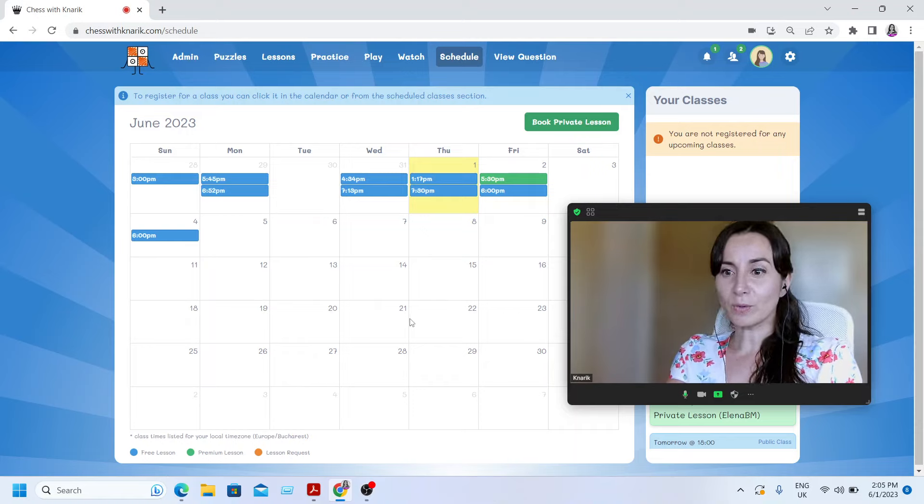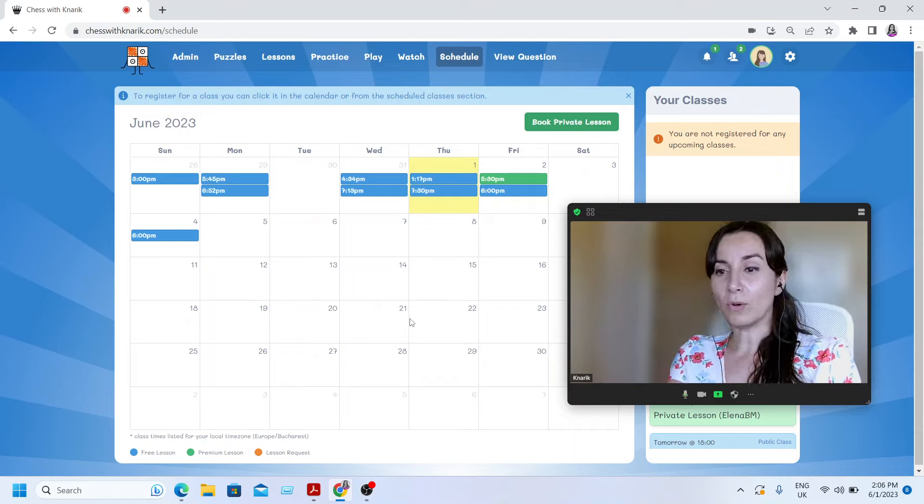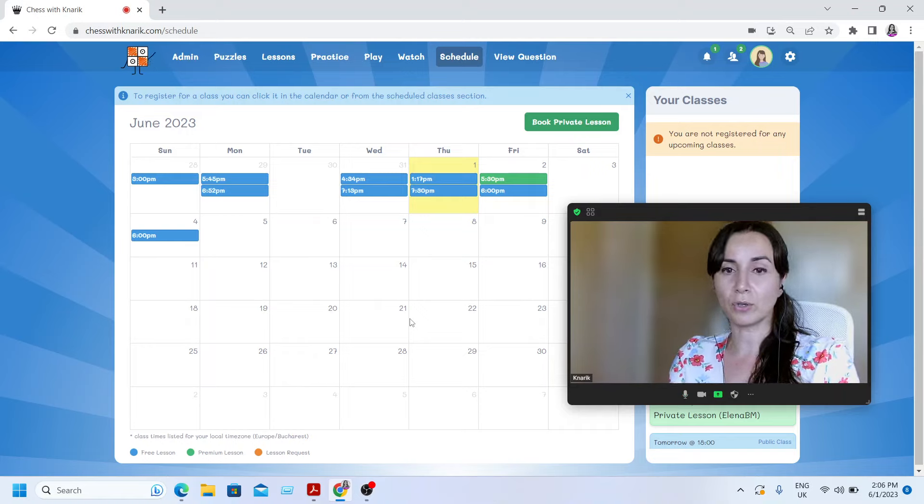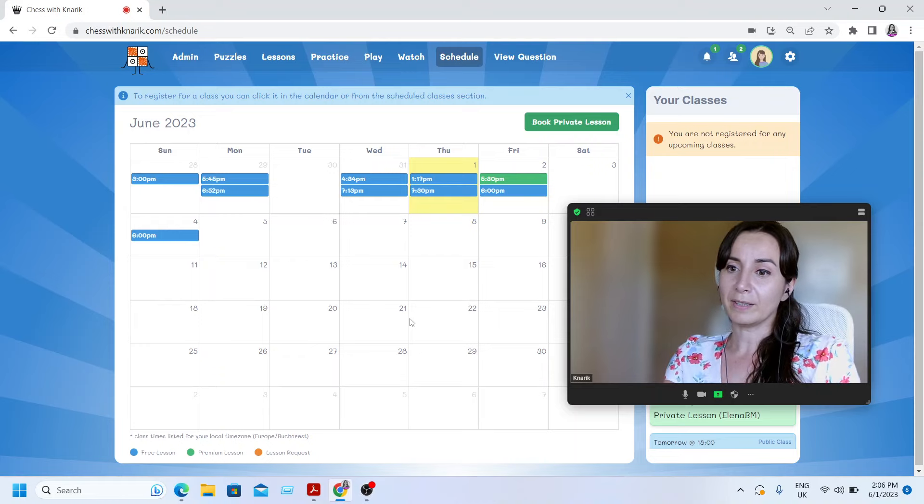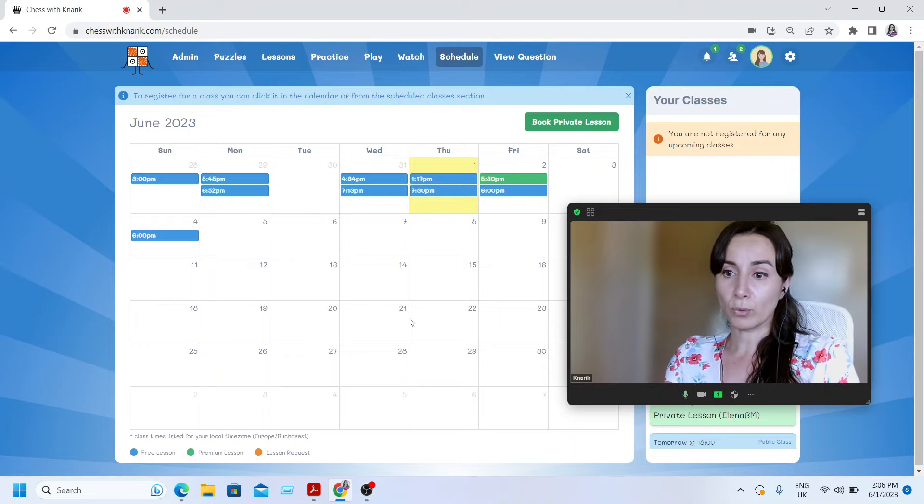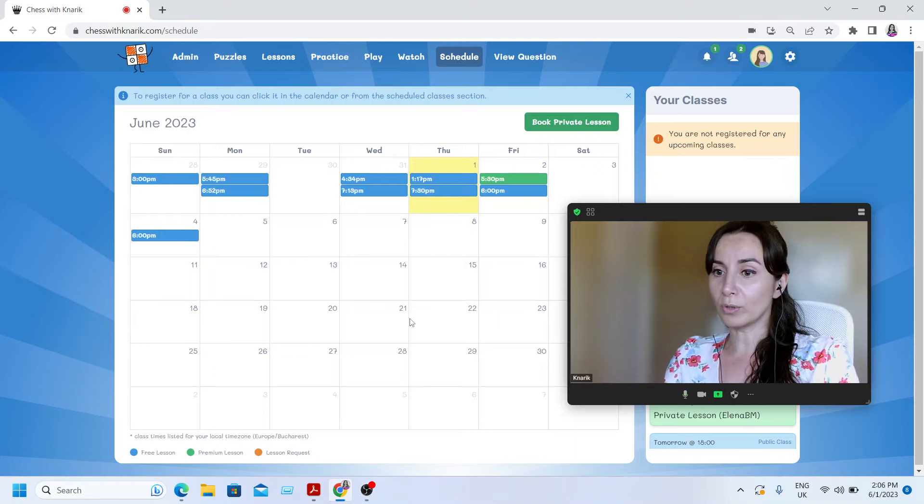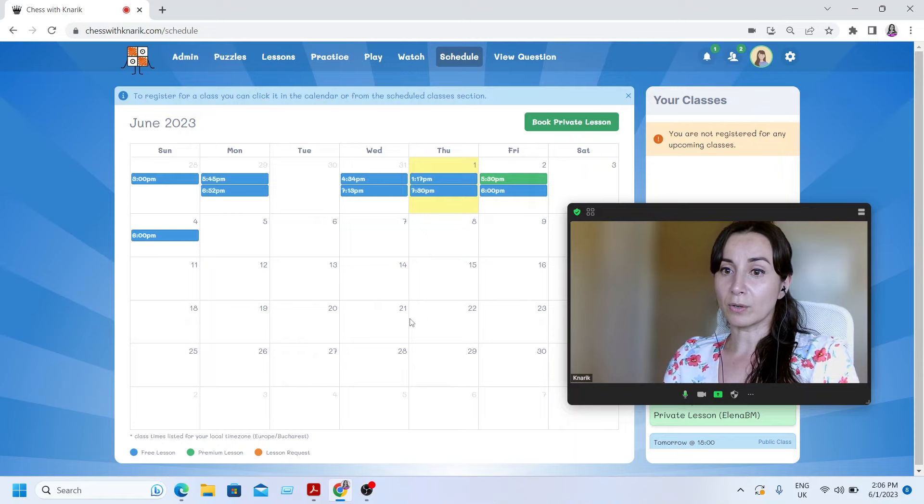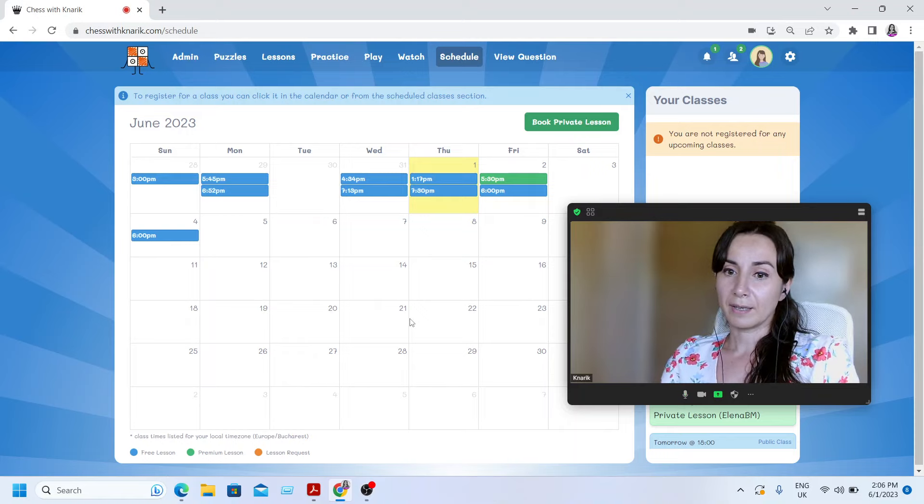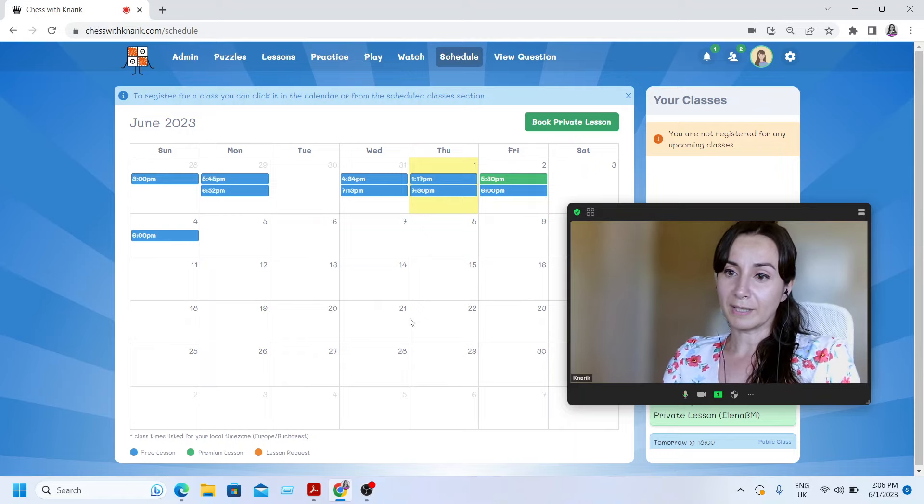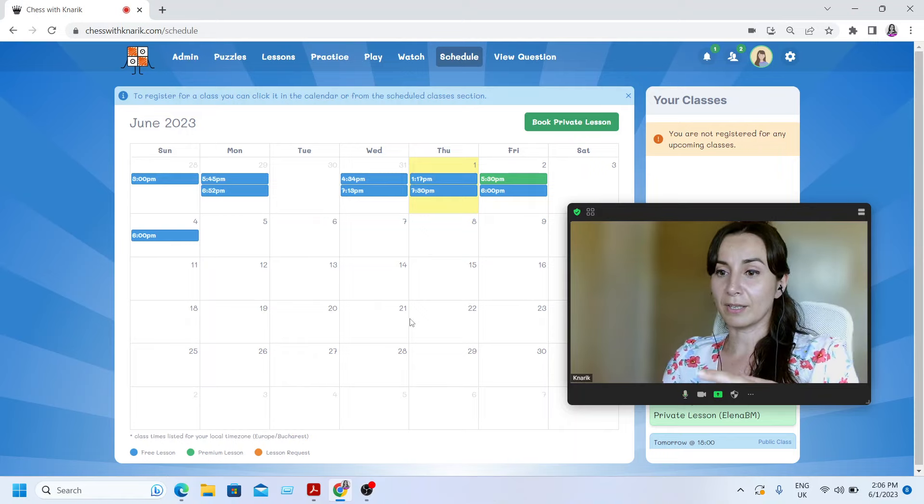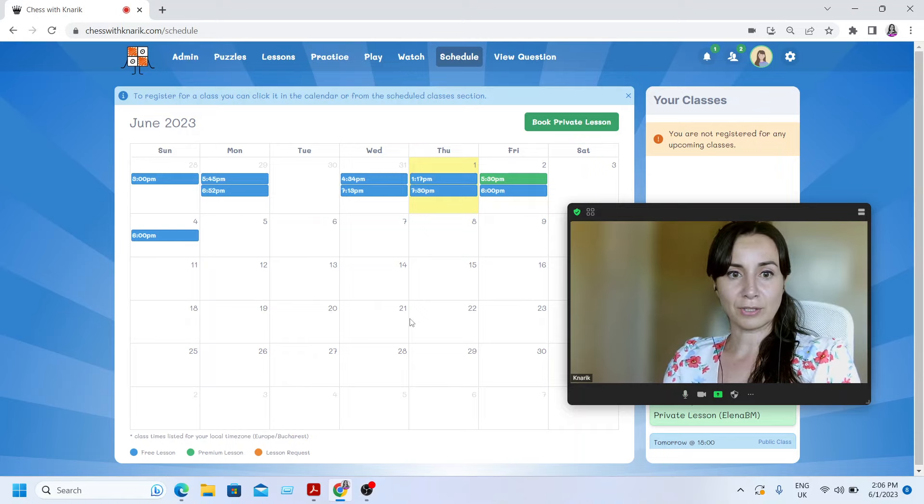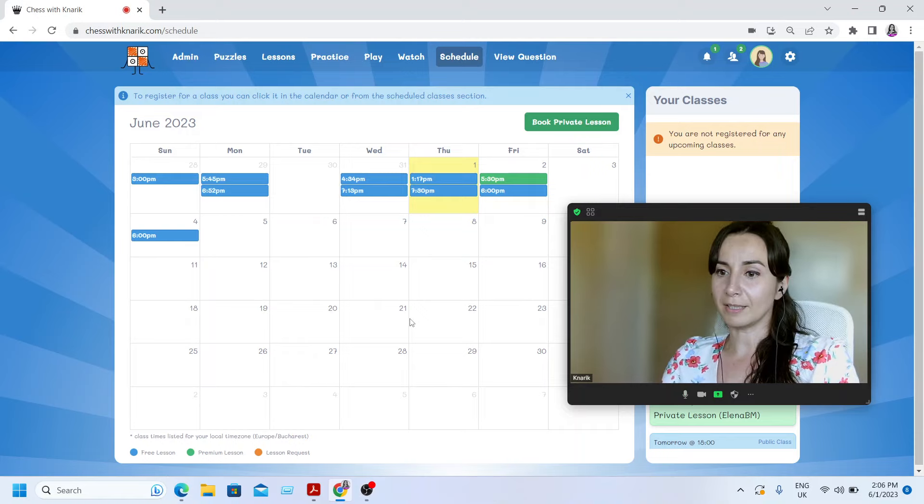Now, I just want to stress one more time that all lessons on this website, chesswithcanaric.com, all of them are for free, whether the group webinars or the private lessons. And our teachers are all titled players. We have a Woman International Master and an International Master teaching on this website.